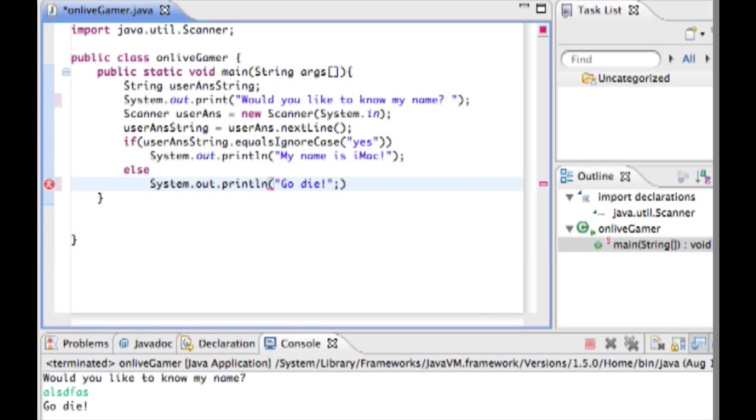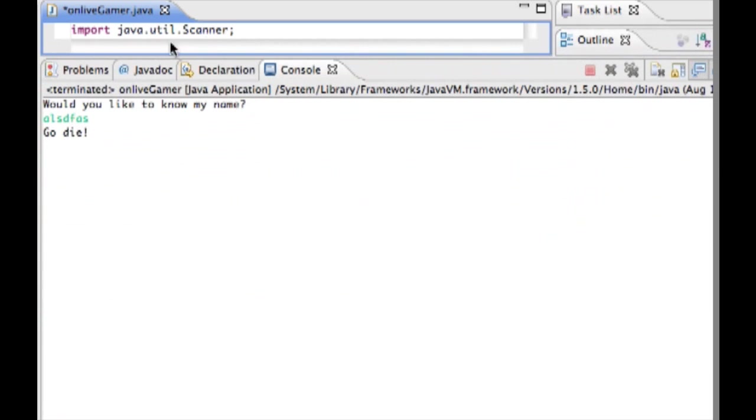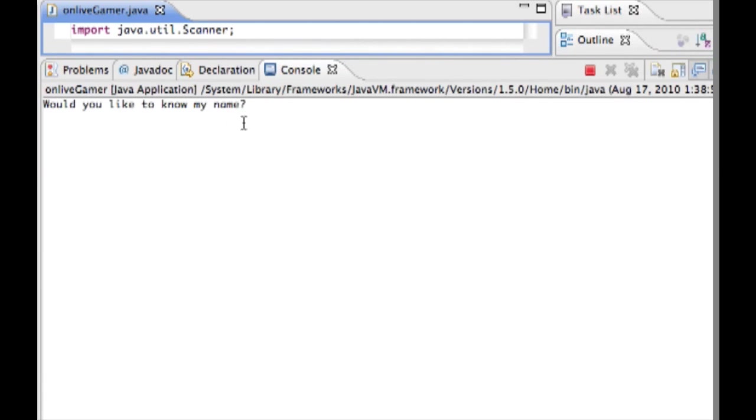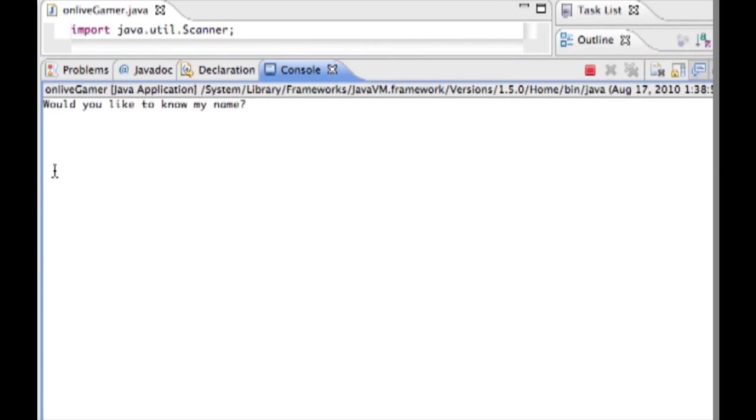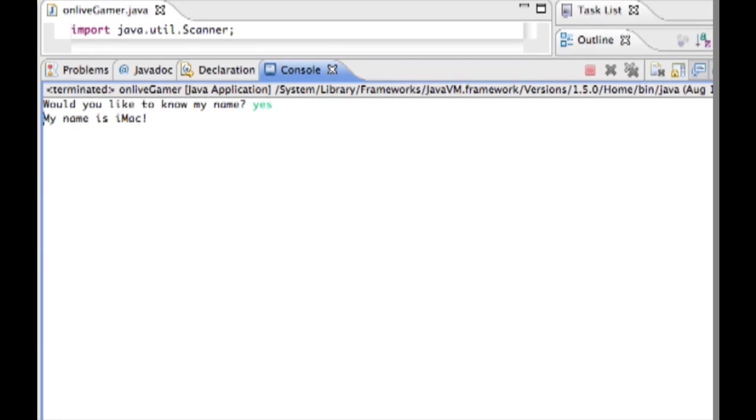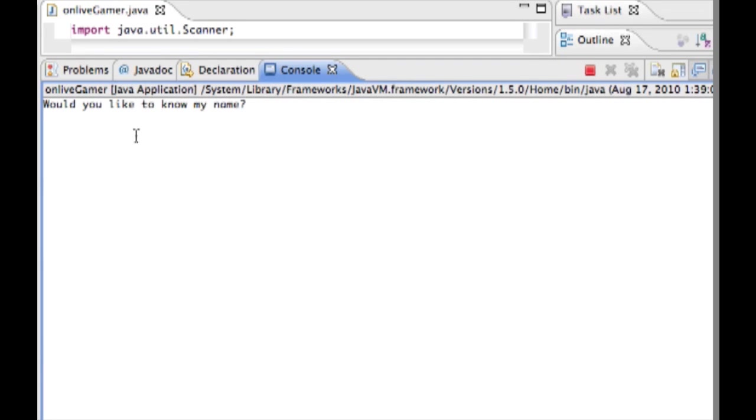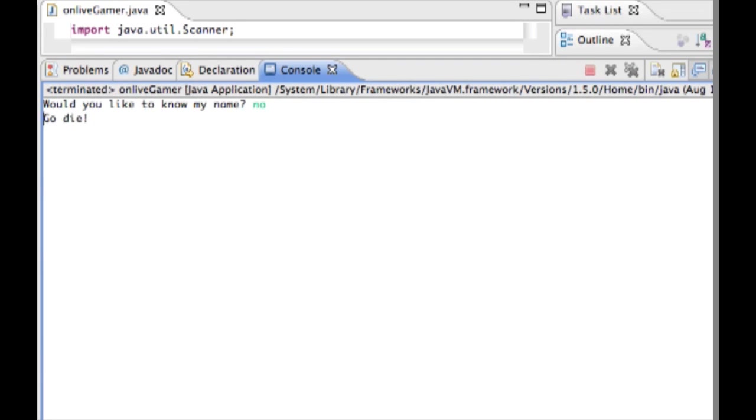You always want to semicolon outside of the parentheses or else we'll get an error. Now when we run this you'll see would you like to know my name? Yes, my name is imac. And then would you like to know my name? No. Go die.